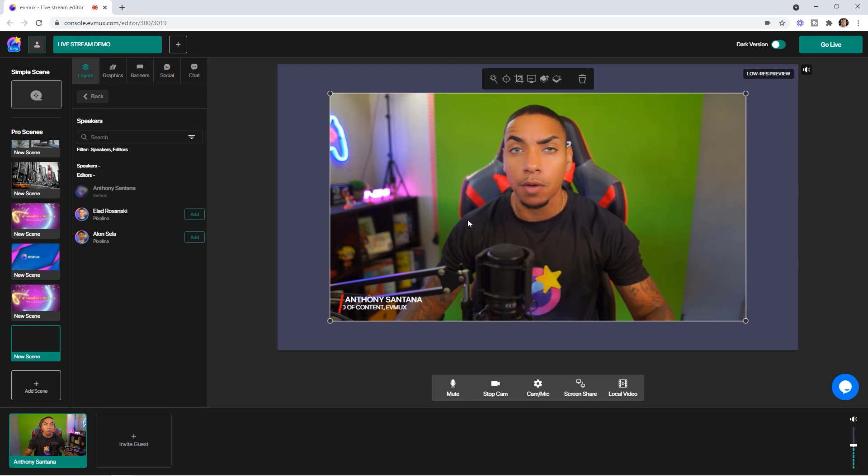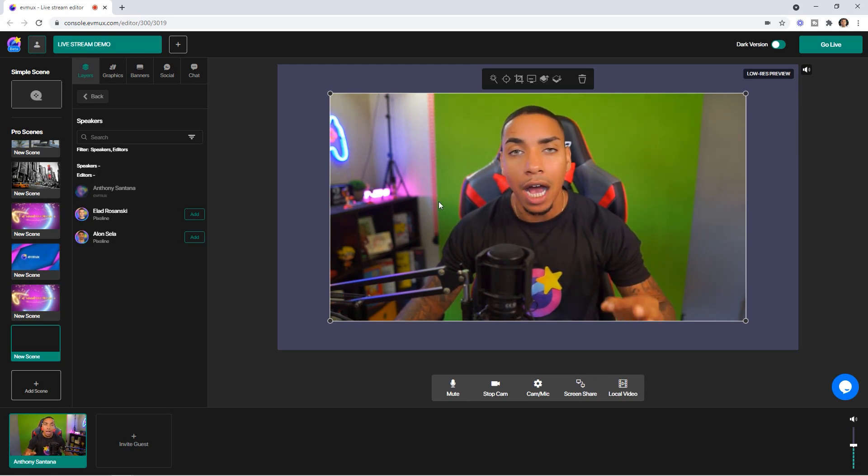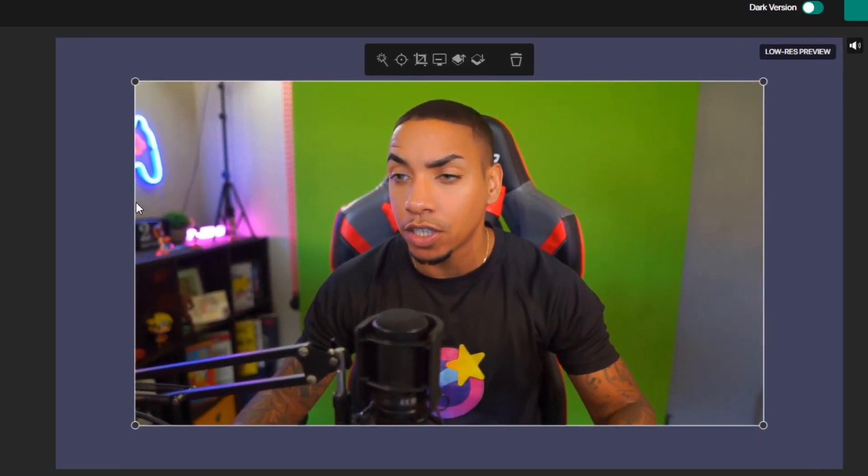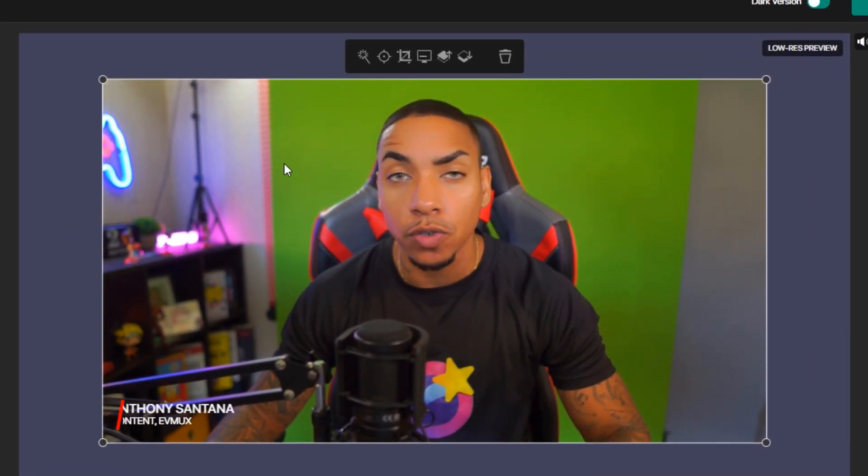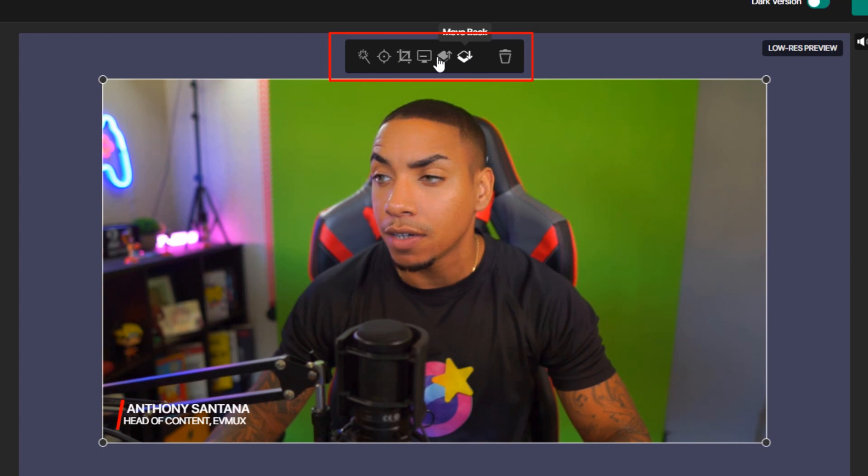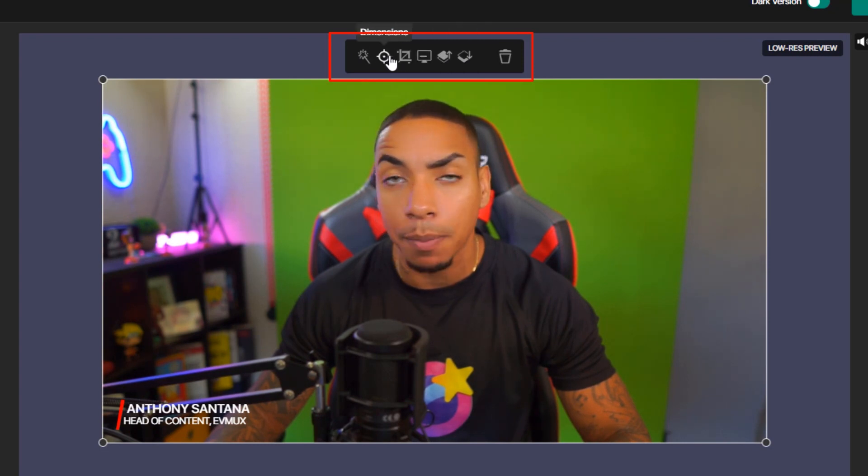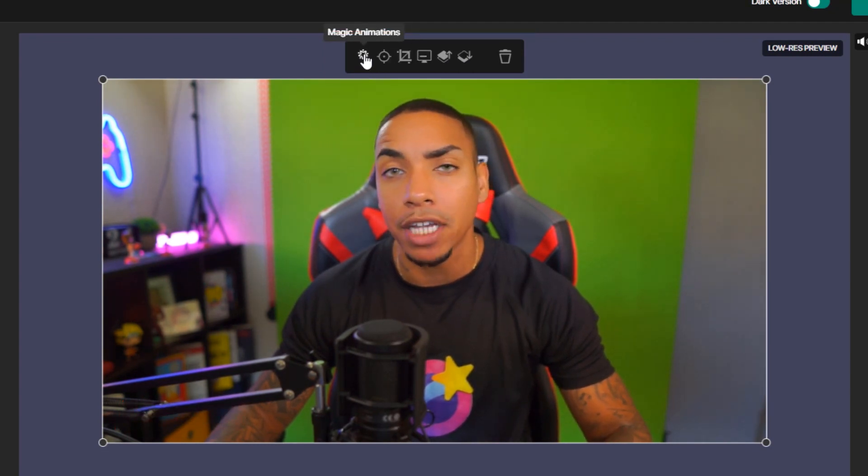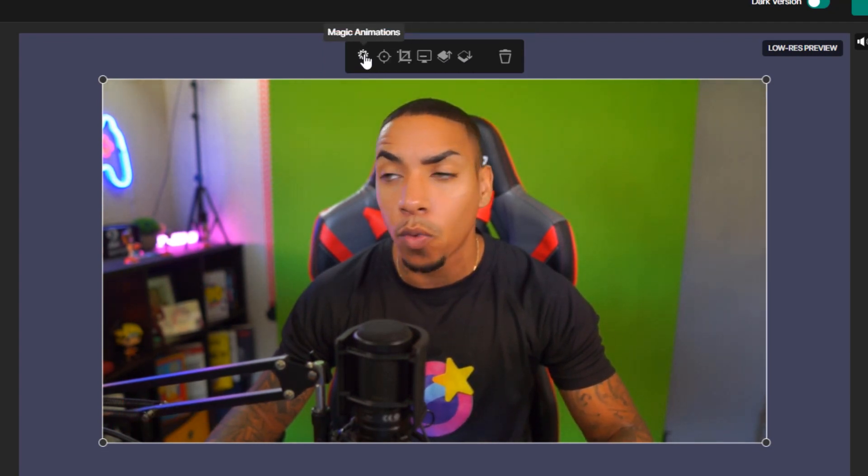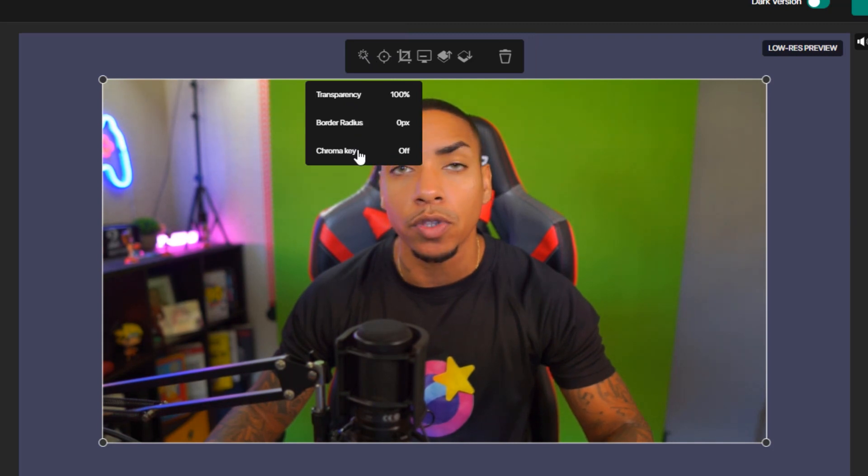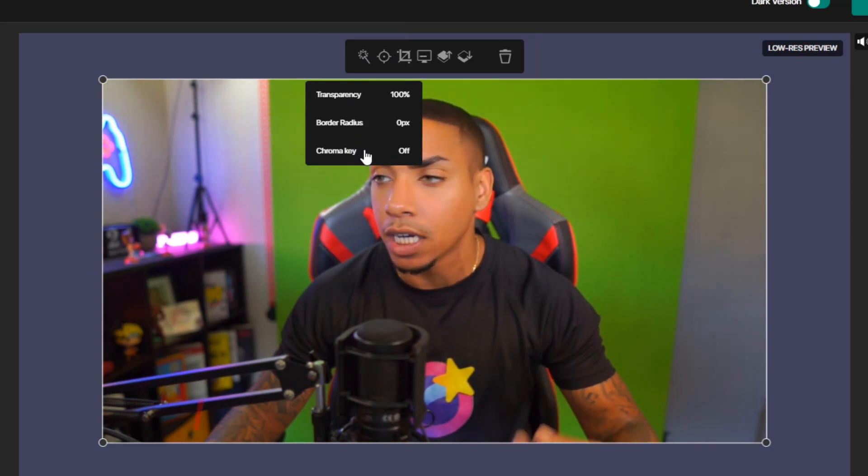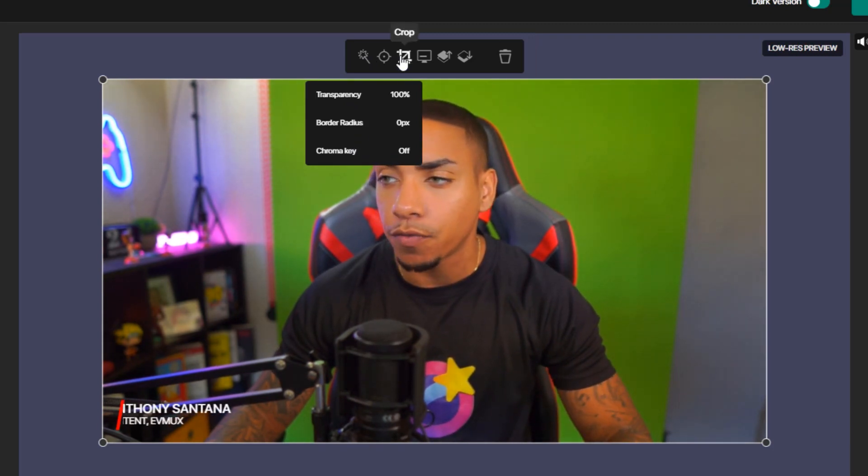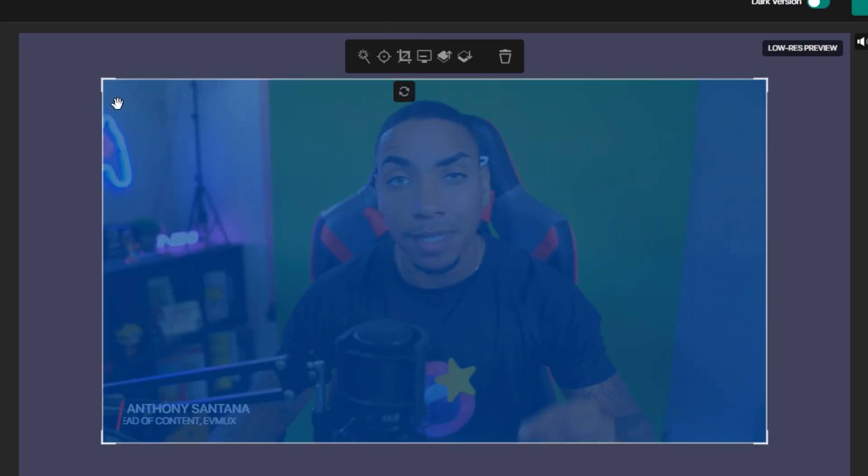The very first thing that I always recommend is to trim and crop your webcam to fit within your green screen. Once you click on your camera, you're going to see a series of toggles and options. You're going to come to magic animation. Select the wand and this is going to give you the option to do the chroma key, which is the green screen. But first we want to select crop. It's going to highlight in blue, letting you know crop is activated.